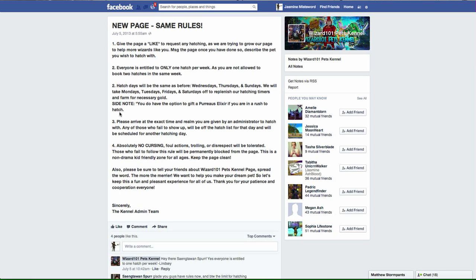They want you to arrive at the exact time and realm given by the administrator to hatch with. Come on guys, you want the pet, you want to hatch with it, please be on time and be in the correct area. If you fail, you have to schedule for another day.